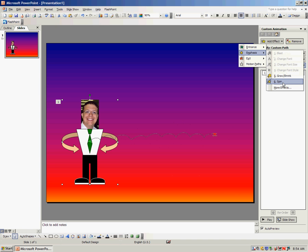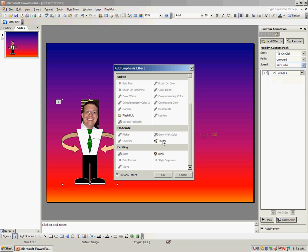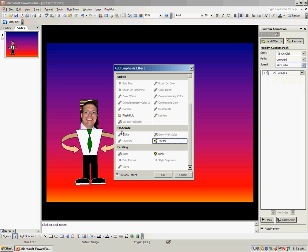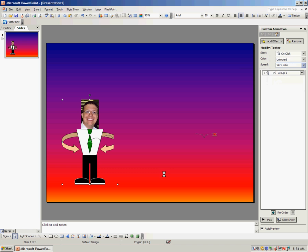I don't see it on my main list right here. To really get that effect, I need to go to more effects. If you scroll down, you'll find teeter under the moderate setting. Do you see how he kind of wiggled there? I click OK.